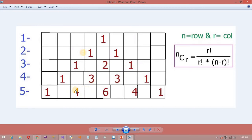Moving to the next number: 1 plus 3 equals 4. 3 plus 3 equals 6. 3 plus 2 equals 4 — wait, 3 plus 1 equals 4. This is very important to understand. I am going to use a formula — nothing but the NCR formula. So this NCR formula is going to work for us.